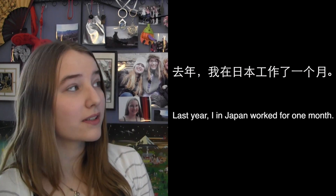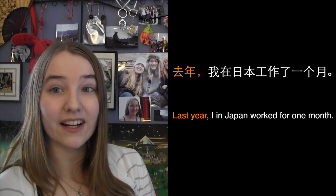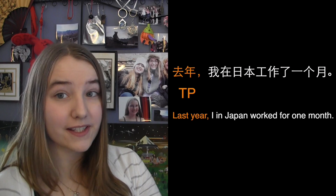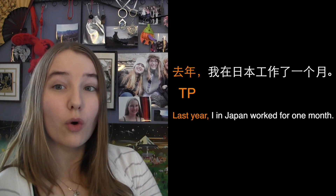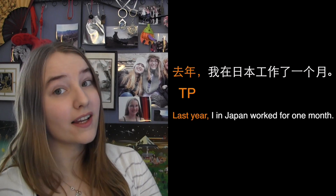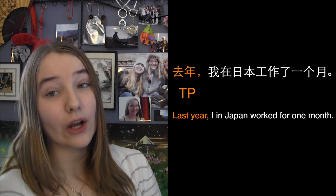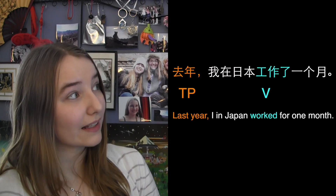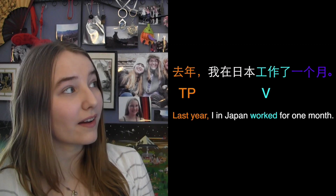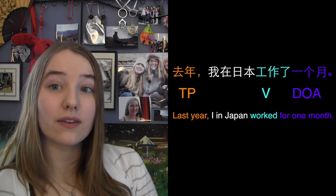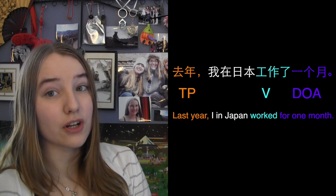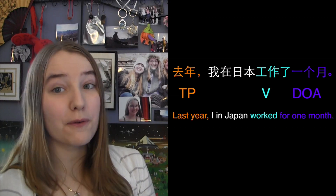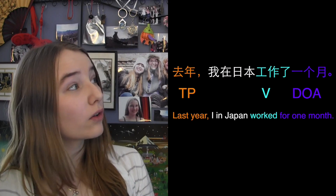You can see here that we put 去年, meaning 'last year,' at the very beginning of the sentence. That's because it's a time phrase that shows when something is happening, not how long. Time phrases can go anywhere before the verb phrase, which in this sentence is 工作了. However, 一个月, meaning 'one month,' is the duration of action in this sentence because it shows how long I worked. So 一个月 goes after the verb phrase 工作了.